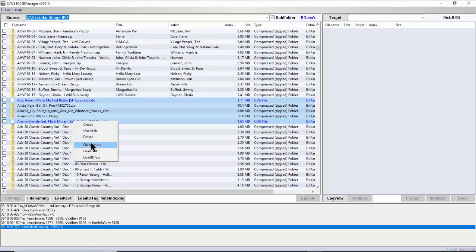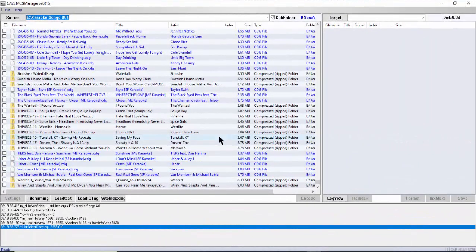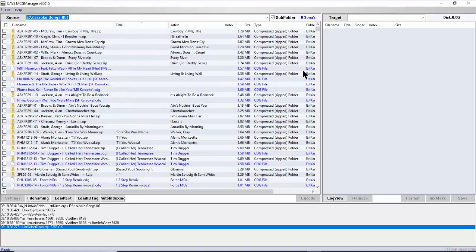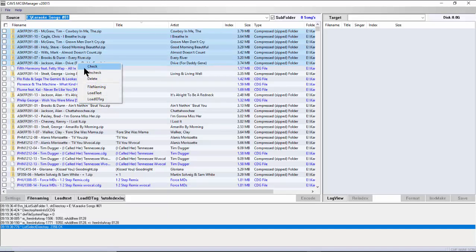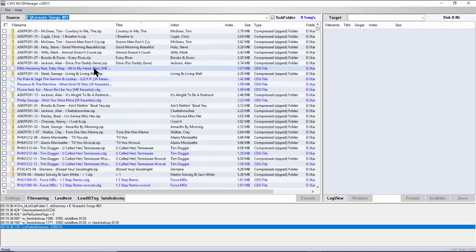Continue down the song files assigning the title and artist name fields. When done, double-check by sorting the song list by title. Songs appearing at the top without titles indicate mistakes. Mark those songs and use File Naming to assign the title and artist name correctly. Use Ctrl-click to add or unmark individual songs.